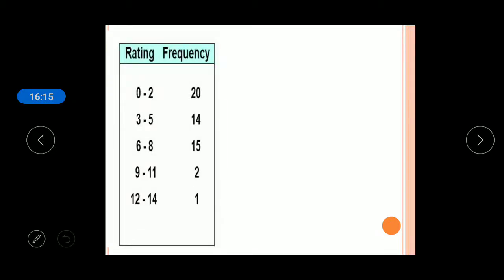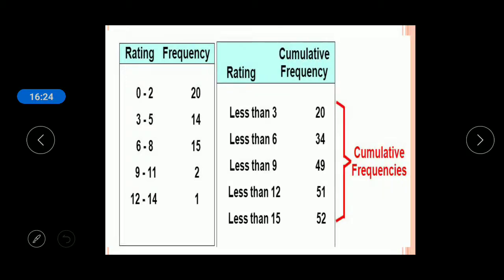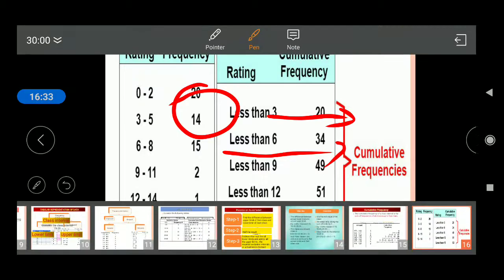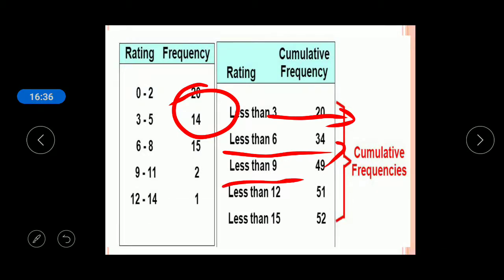The cumulative frequency table can also be written using 'less than' format. For example, for classes 0–2 (frequency 20) and 3–5 (frequency 14): less than 3 gives cumulative frequency 20; less than 6 gives 34; less than 9 gives 49, and so on.